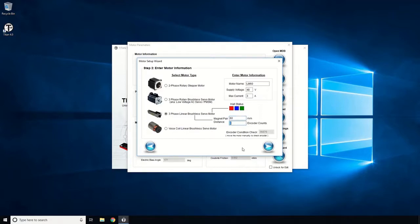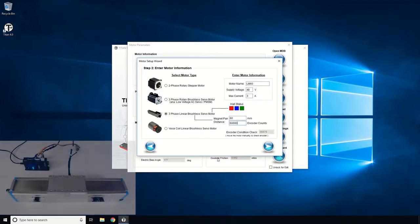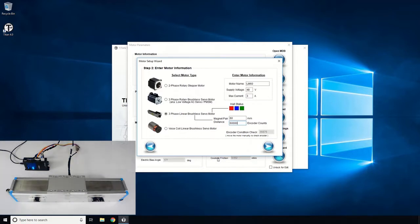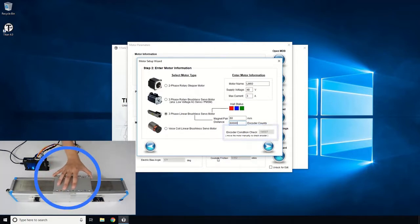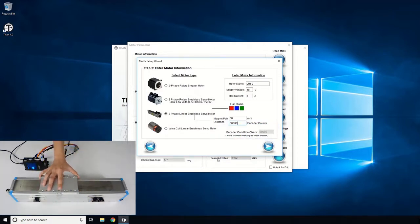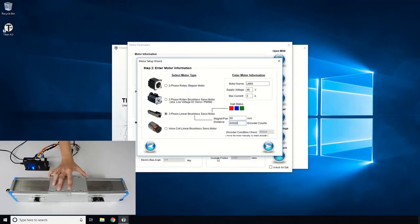The encoder resolution is 1 micron, so we will enter 60,000 for encoder counts, which is the encoder count for the magnet pole pair pitch. Next, let's check if the encoder is working by moving the linear motor manually and seeing the position change.